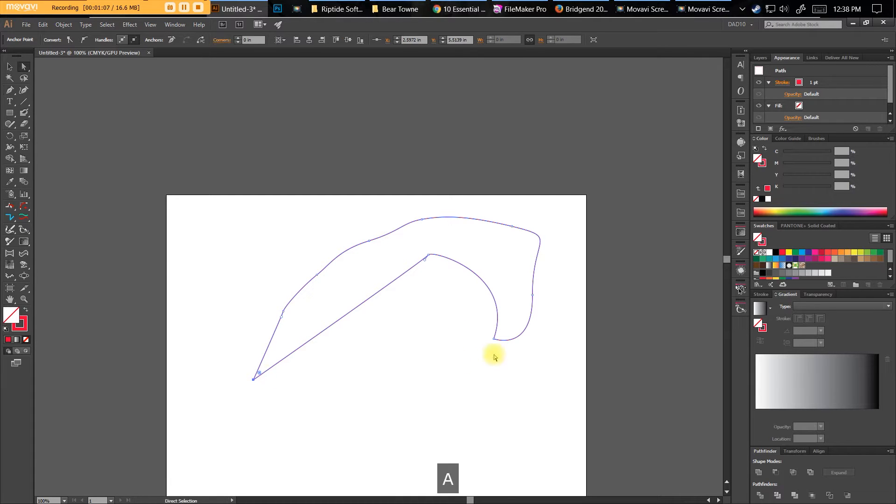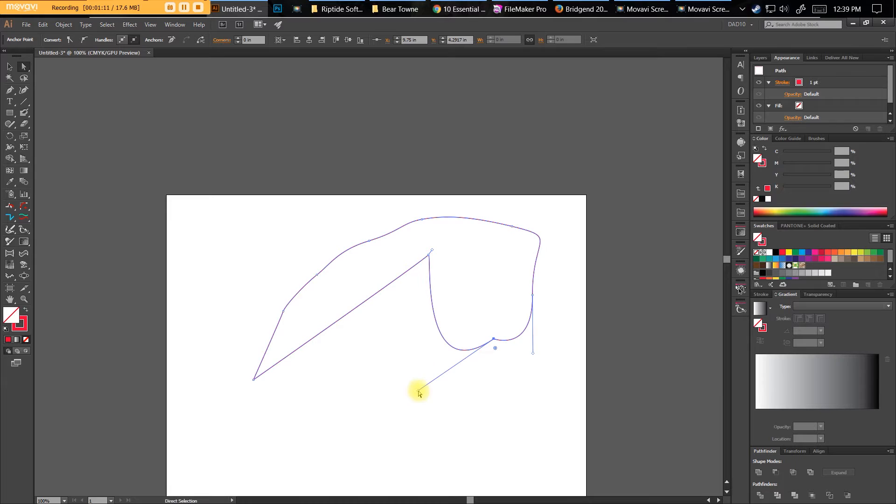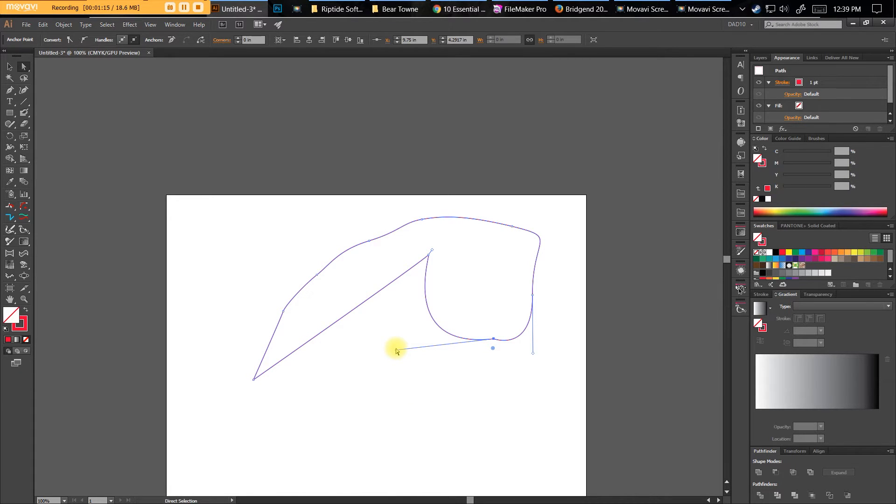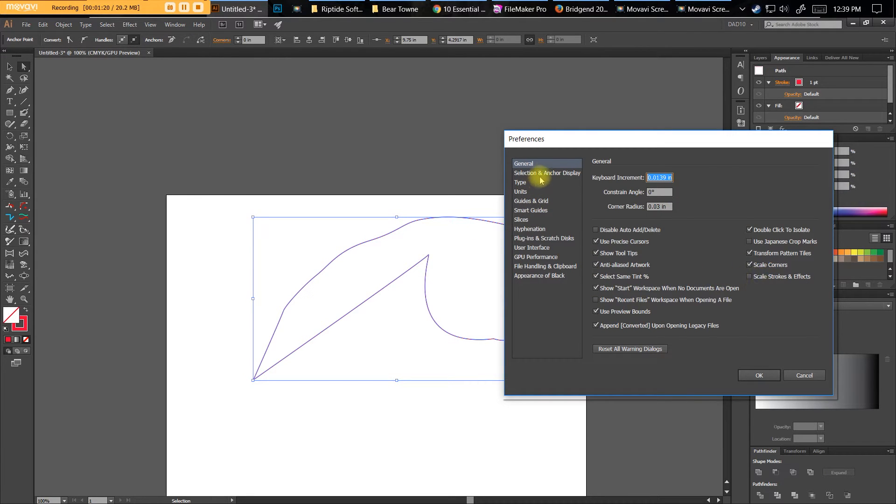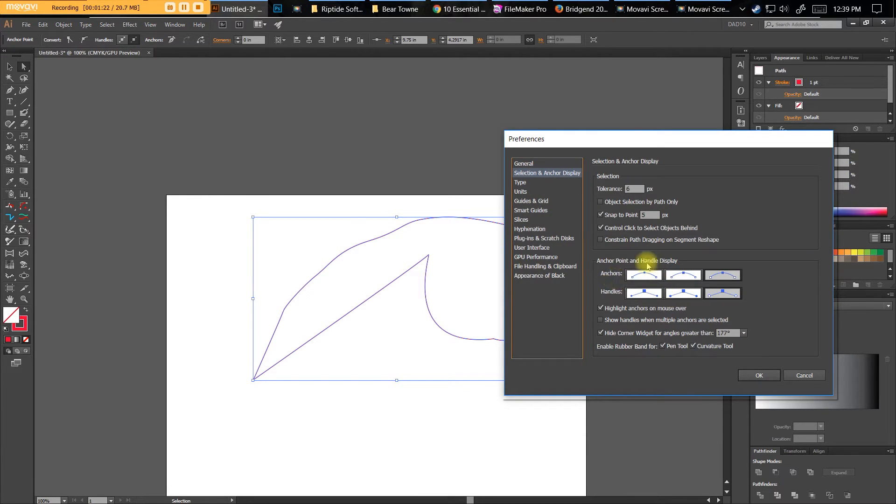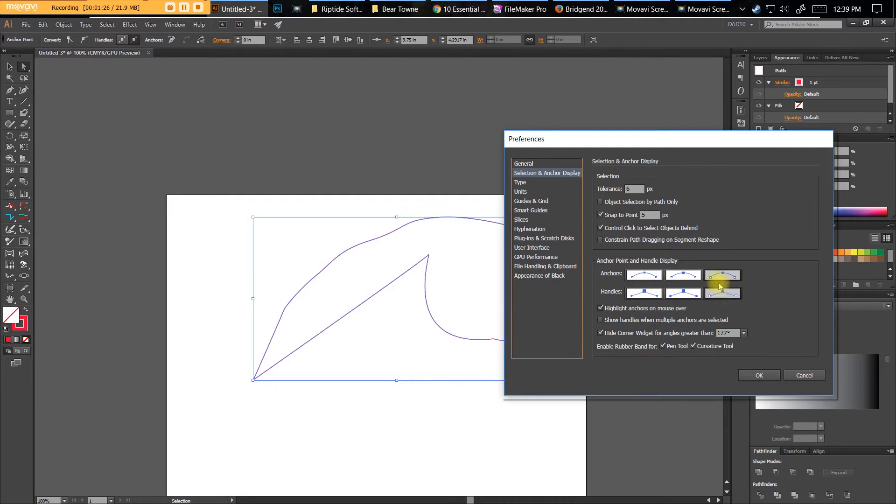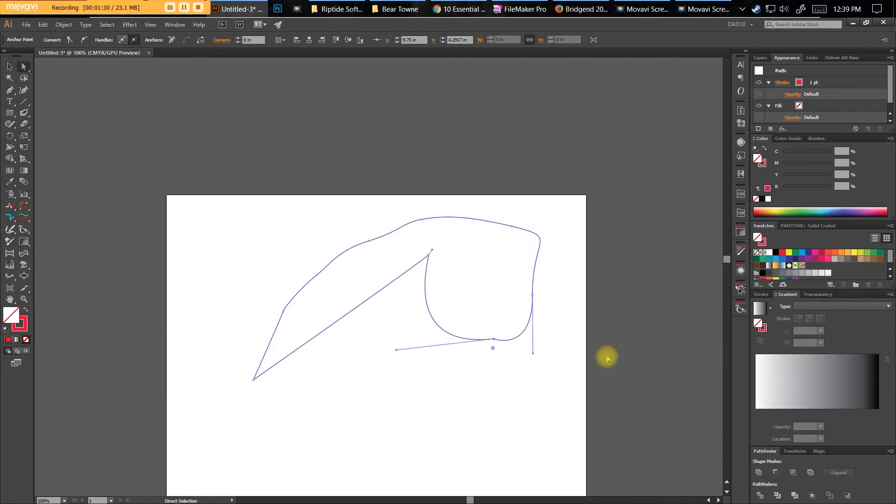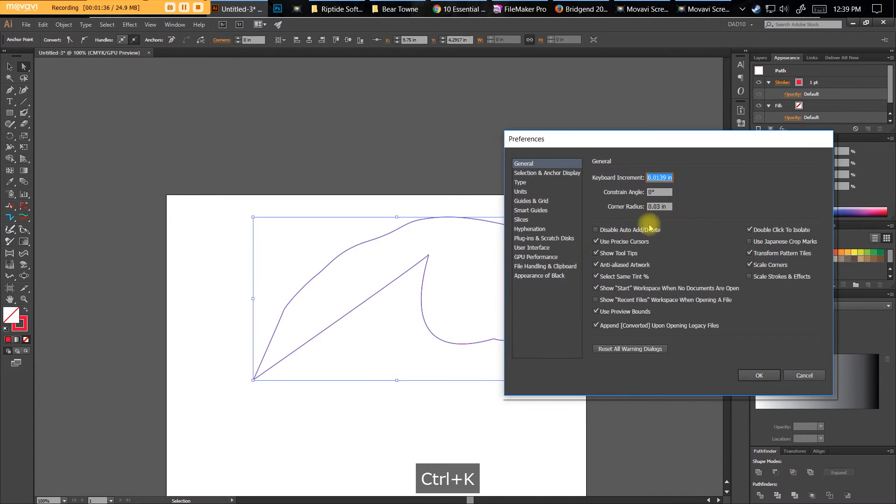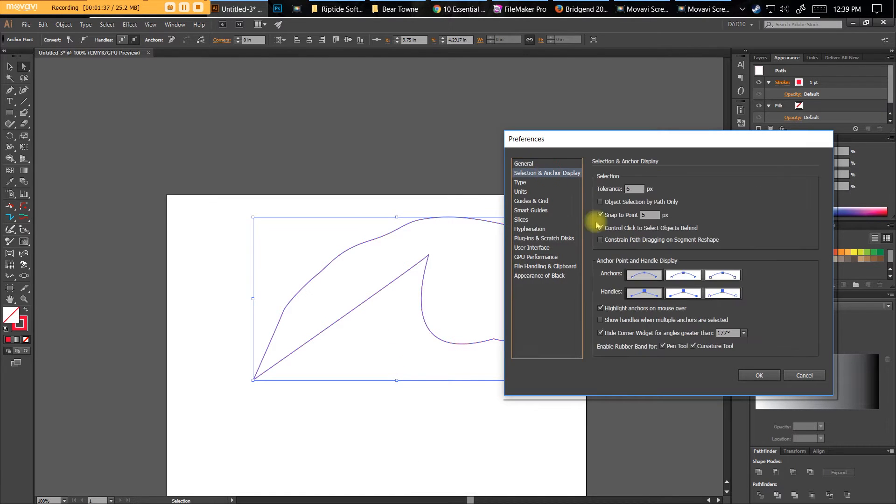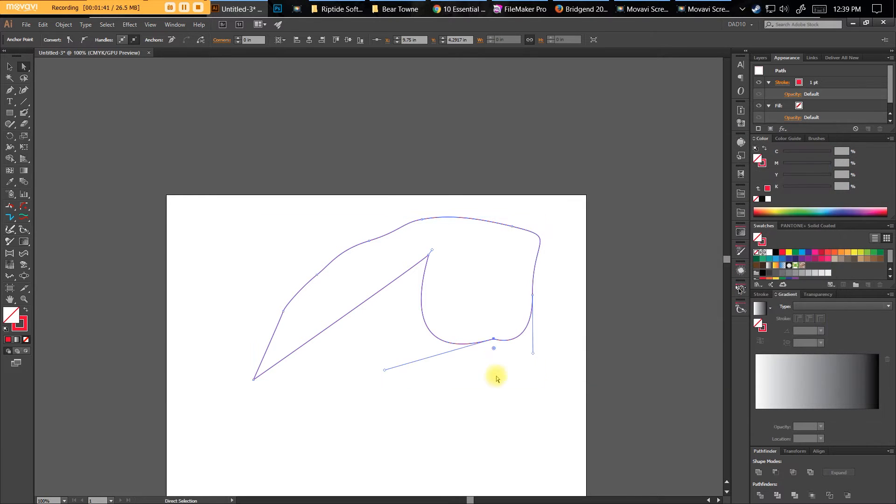Another thing people are aggravated about is how do you grab these handles very easily? You'll do that through the settings. Command or Control-K, if you're on a Mac or PC respectively. Go to Selection and Anchor Tool, and click this last box. It makes the direction handles slightly larger so you can grab them. Otherwise, they're really small by default and it's really hard to grab these little tiny points. Control-K, Selection Units, and select that last couple boxes for anchors and handles, and you'll see it's easier to grab.